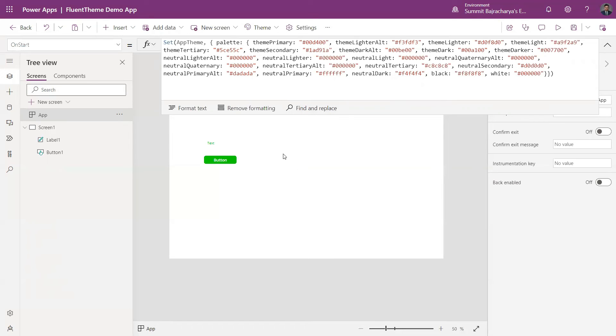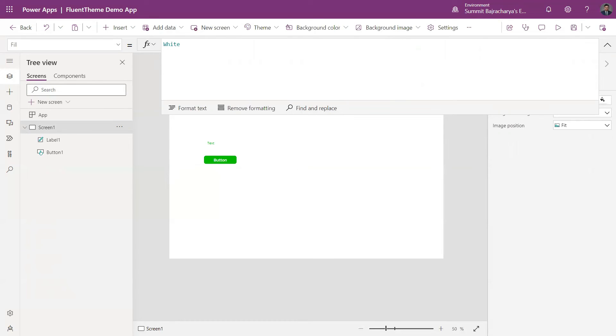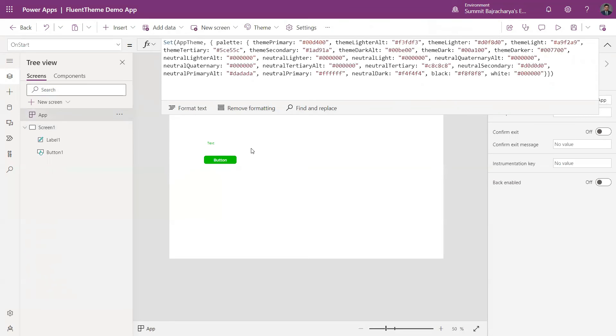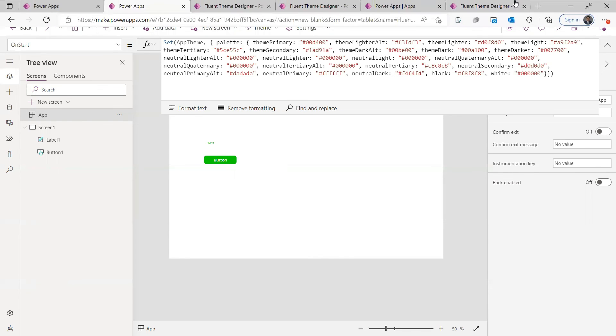I can come here and set it, and then it will generate these values for me. So this is how you can use PowerApps Creator Kit and use this Theme Designer to theme your app and create a code block with this. Thank you so much for watching my video. If you like my video please subscribe to my channel and see you on next video. Thank you so much.